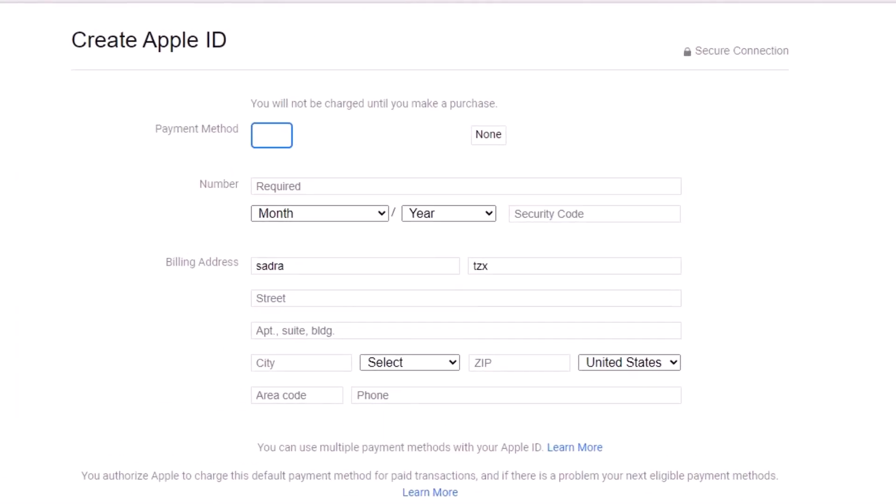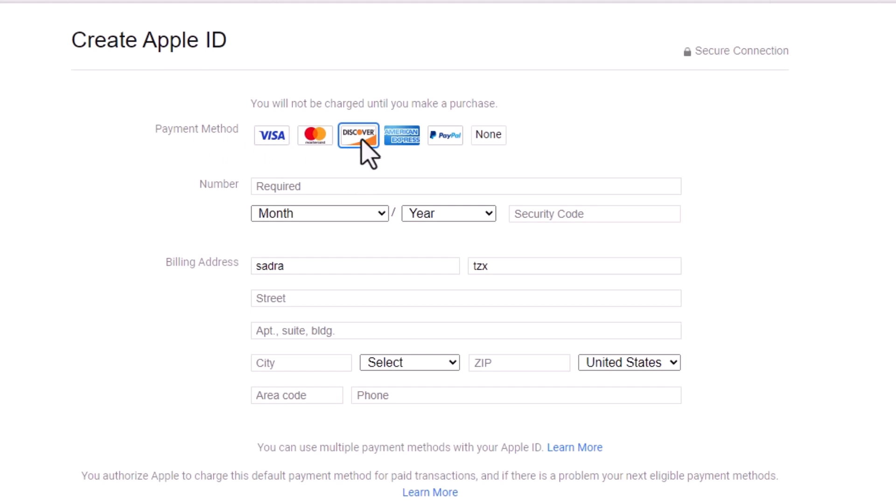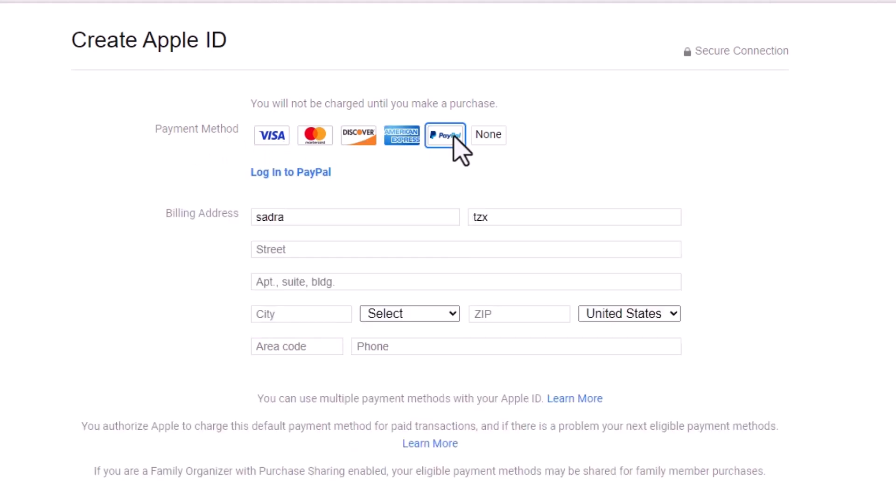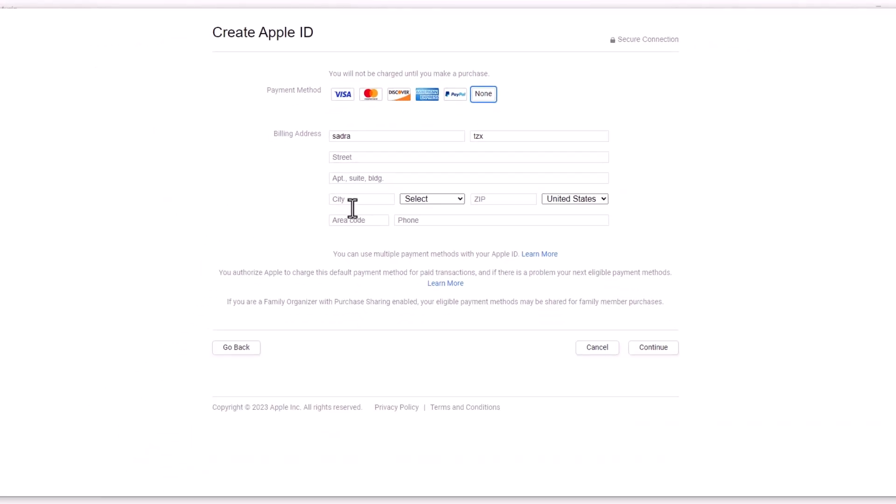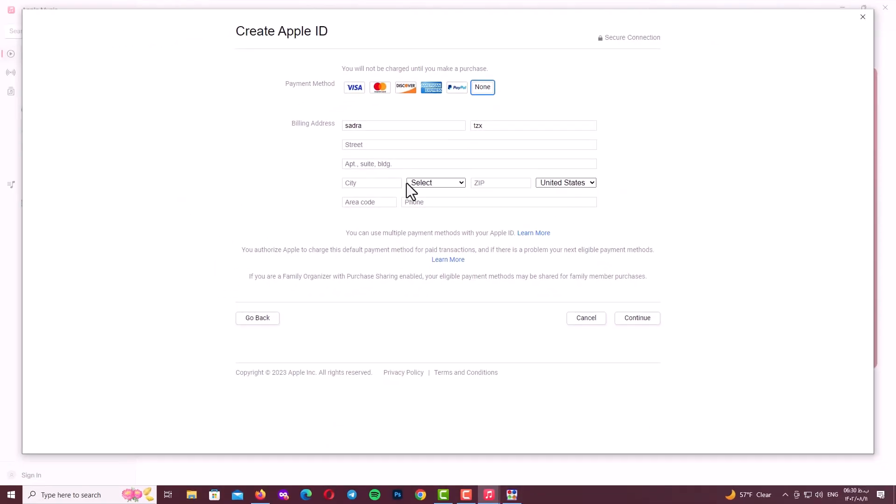In this step you should select your payment method and your billing address. As you can see here we have Visa, MasterCard, Discover, American Express and PayPal, and the last option is None. I always select None. After selecting your payment method, it's time to fill your billing address. After filling the required fields, click on continue and go to the next step.